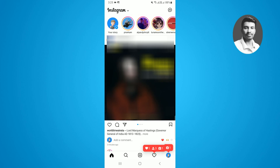I want to show you a process which helps you to successfully accept the collaboration post on Instagram. I have already invited a collaboration post from my second Instagram account, so now I want to show you how to accept the collaboration post request.